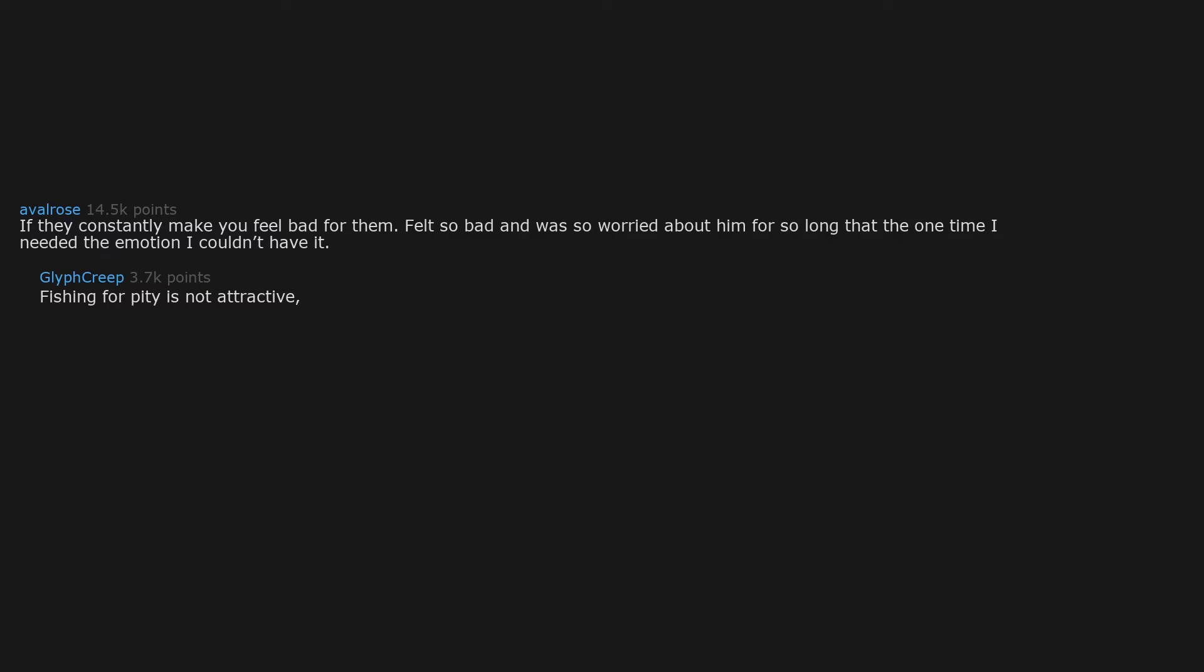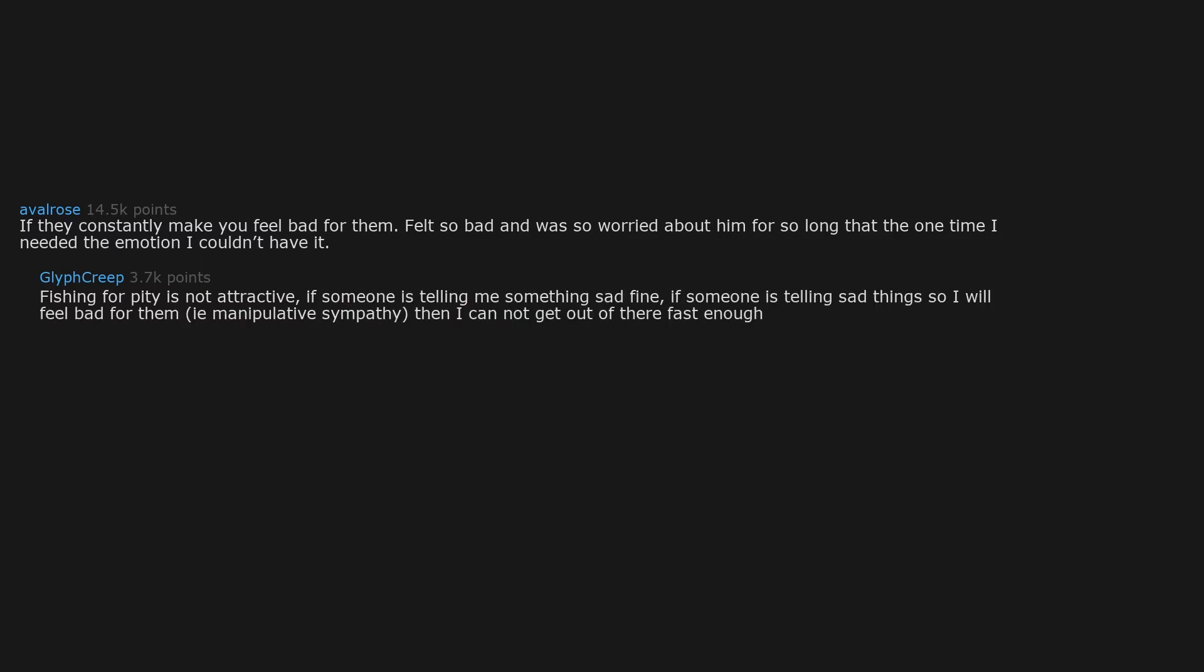If they constantly make you feel bad for them. Felt so bad and was so worried about him for so long that the one time I needed the emotion, I couldn't have it. Fishing for pity is not attractive. If someone is telling sad things so I will feel bad for them, that is manipulative sympathy, then I cannot get out of there fast enough.